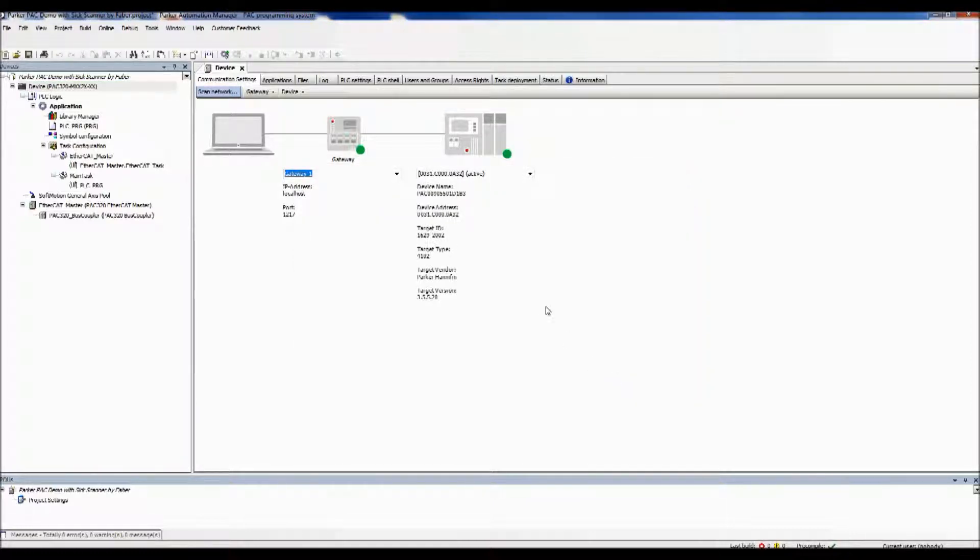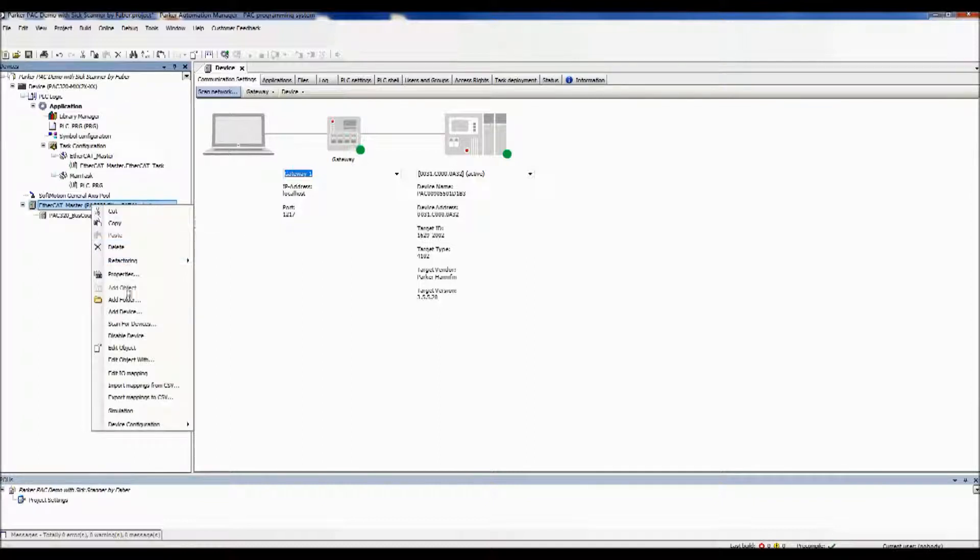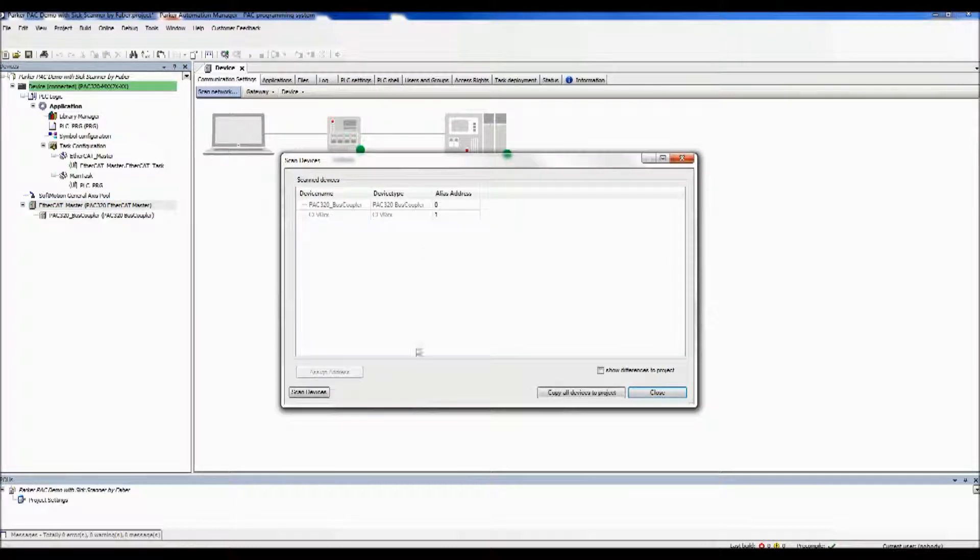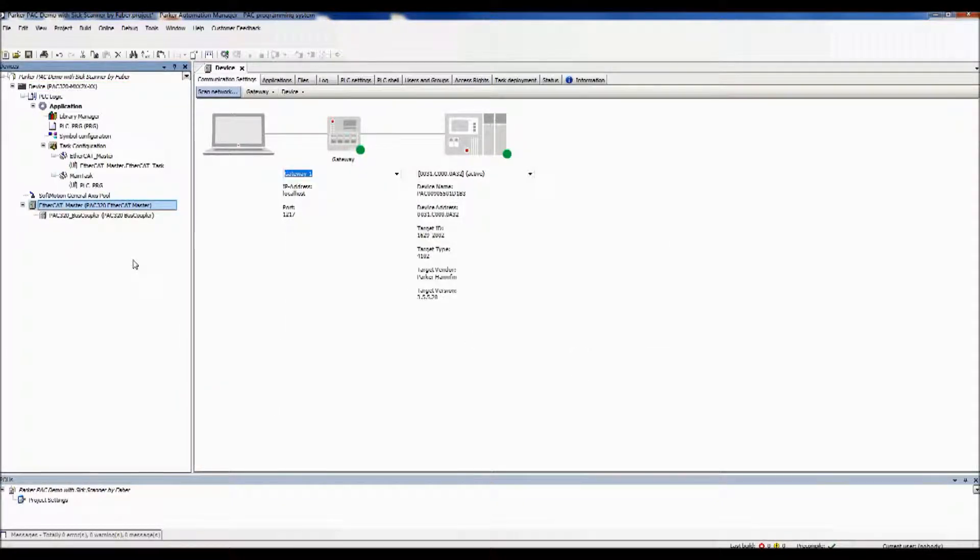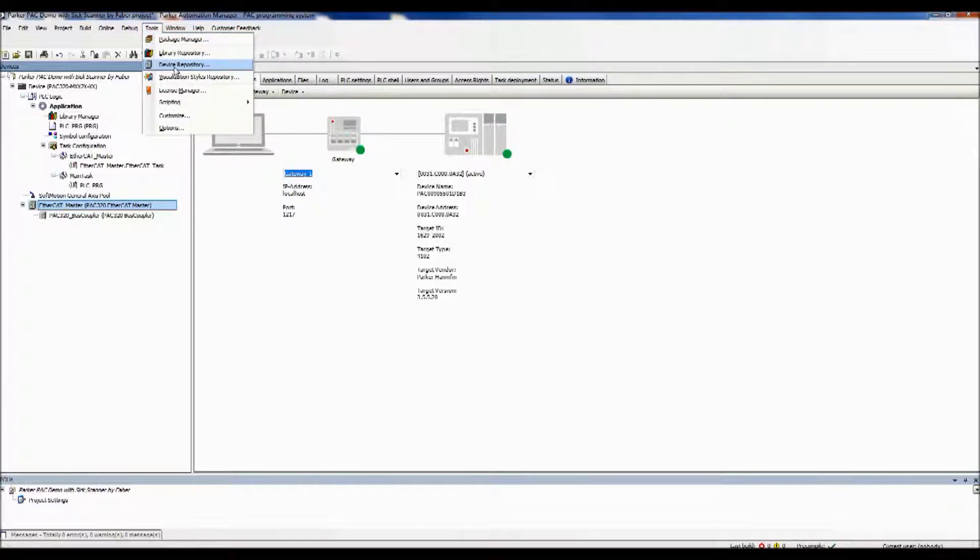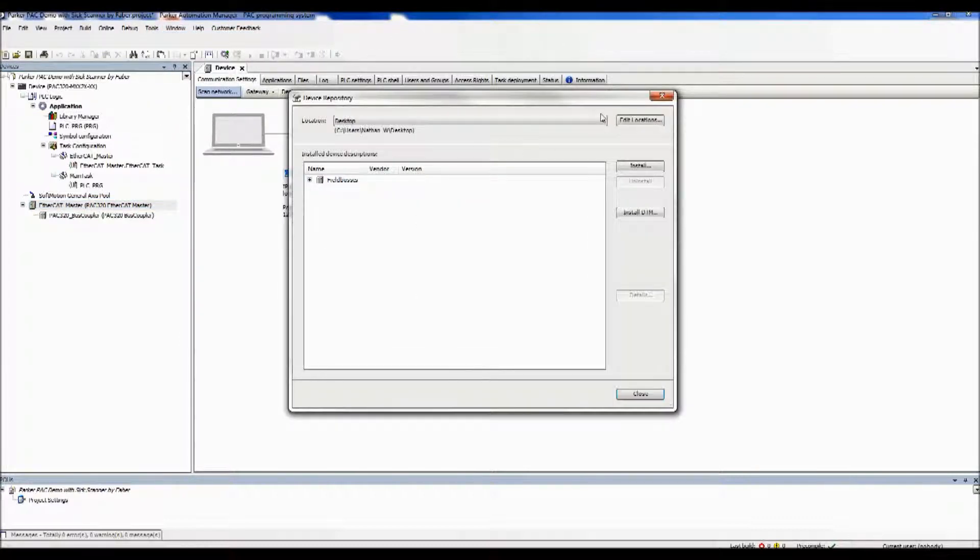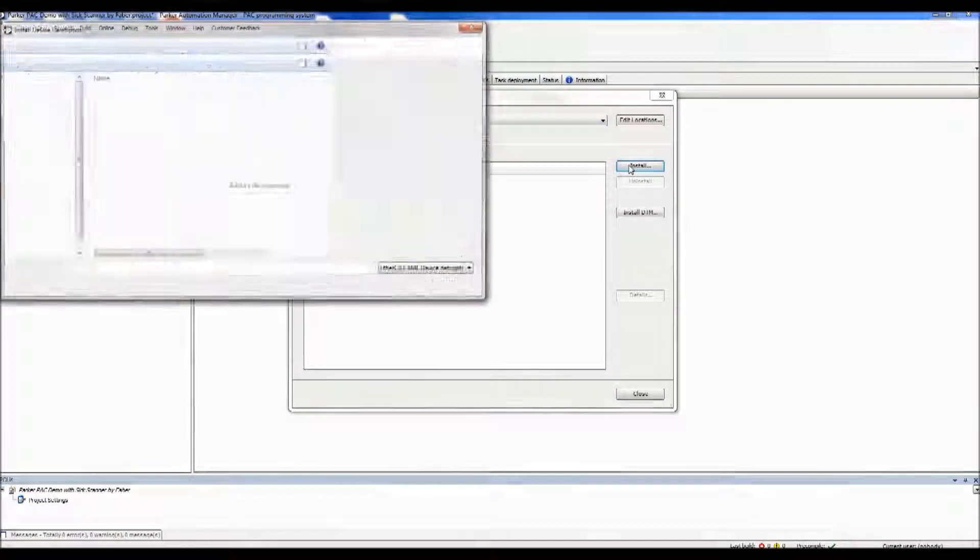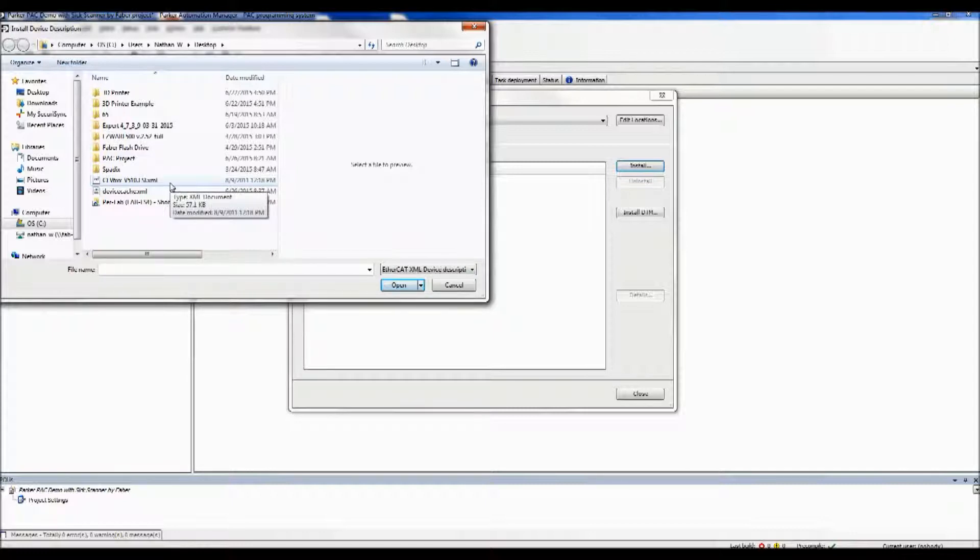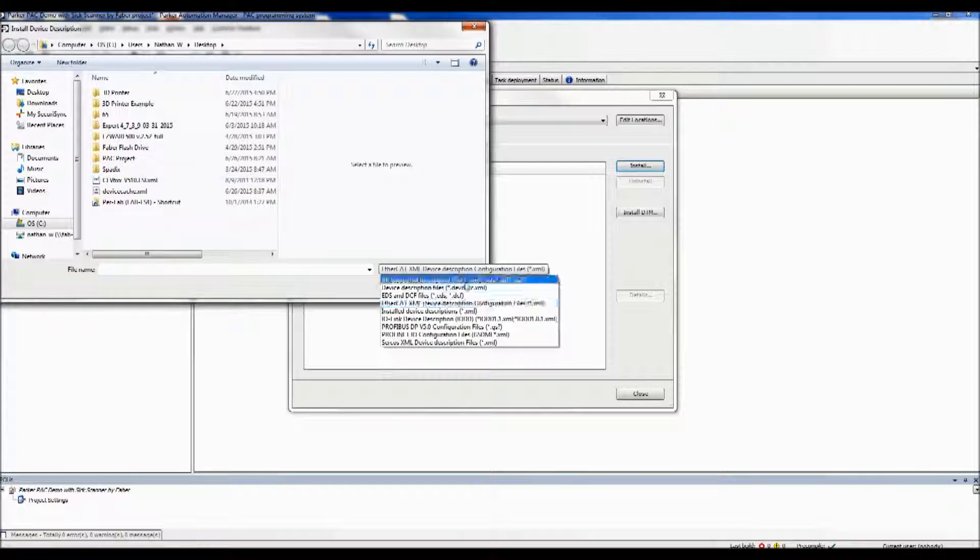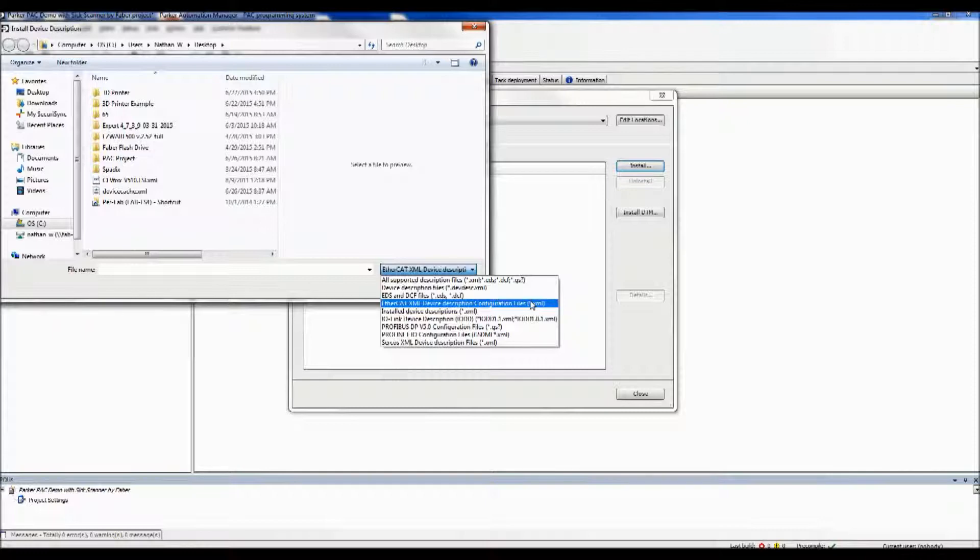The next thing we want to do is we want to add our barcode scanner to the project. So we'll right-click and scan for devices. I've already built one of these before, so if you've already configured a system and put in the proper files, it'll appear right there. I'm going to close this and show you how to add that in. So if that doesn't appear, you want to go up to Tools, and you've got to add the device to the device repository. And you'll go to Install, and you'll want to have the .xml file for your particular device. And make sure that you select the EtherCAT XML device description configuration file. If you select something else, it won't work properly.